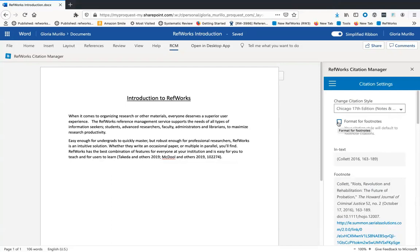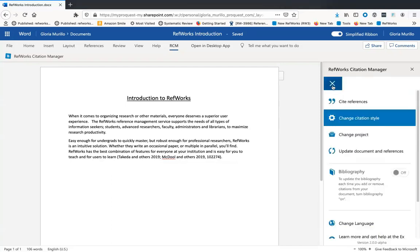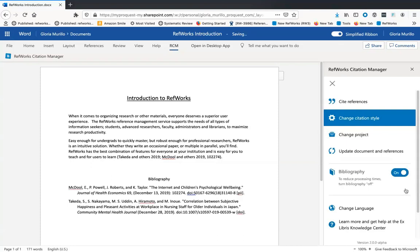Now let's return to the main menu. You can turn the bibliography on or off in this section. Notice that when we inserted our citation earlier, the bibliography did not automatically appear. That's because the bibliography is off by default. When the bibliography is turned on, each time there is a change in the citations in your document, your bibliography will be updated. Having the bibliography off is helpful for those working on a document containing a large number of citations, as it reduces update times.